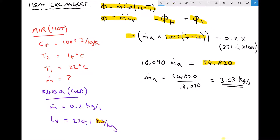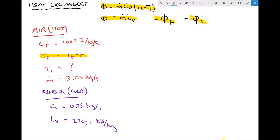Next we change a couple of parameters. At full capacity, the refrigeration unit can handle more than 0.2 kilograms per second of refrigerant — specifically 0.25 kilograms per second. We keep the mass flow rate of air at 3.03 kilograms per second (just calculated) and fix the outlet air temperature at 4°C. The unknown now is the maximum inlet temperature of air into the refrigeration unit in order to still achieve the desired outlet temperature.